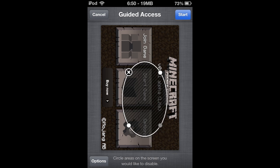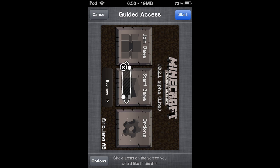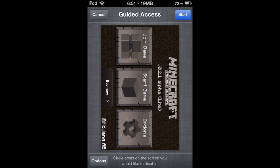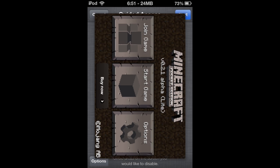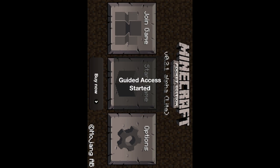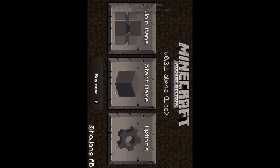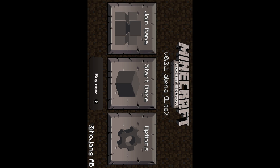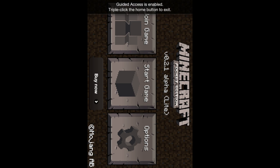And when you circle that like that, that part of the screen will not work. So if there's a special button on an app or something you don't want them to press, you just can circle it and they won't be able to do it. And then you just press start at the top right of the screen.